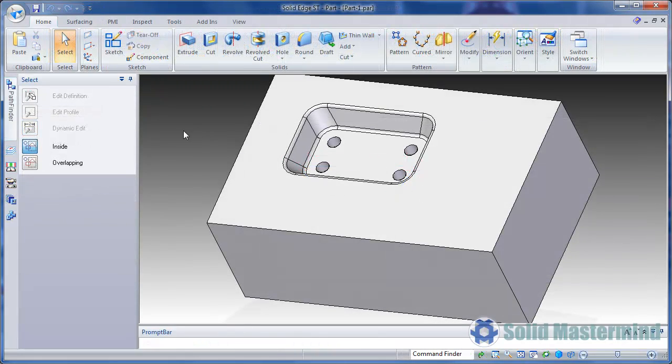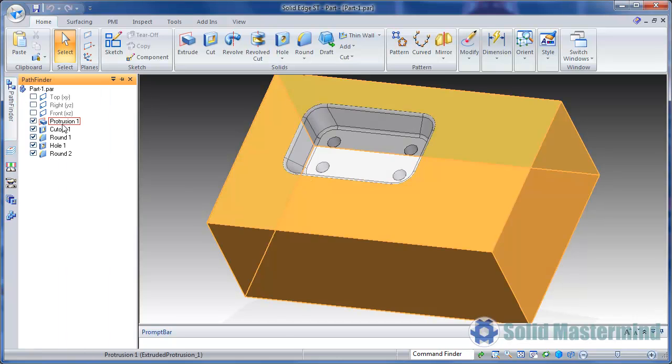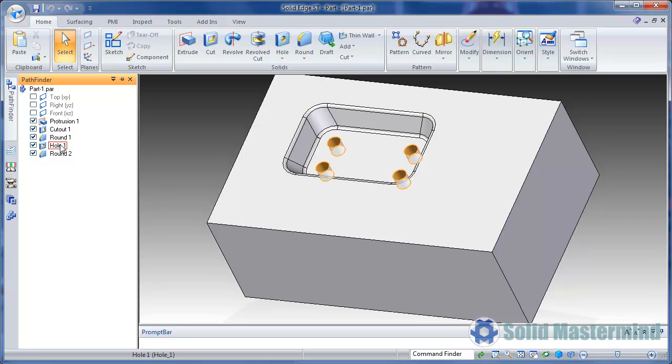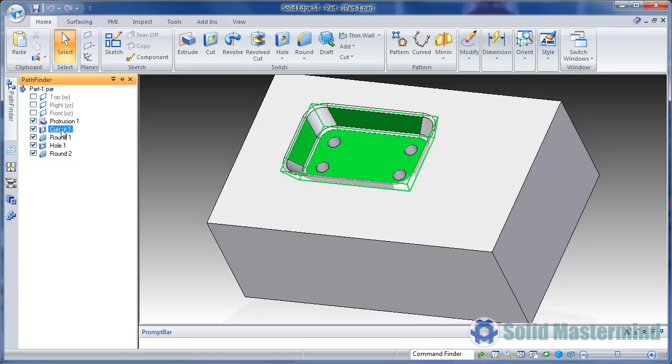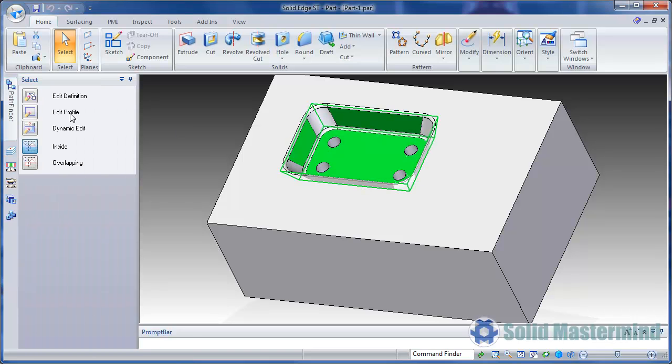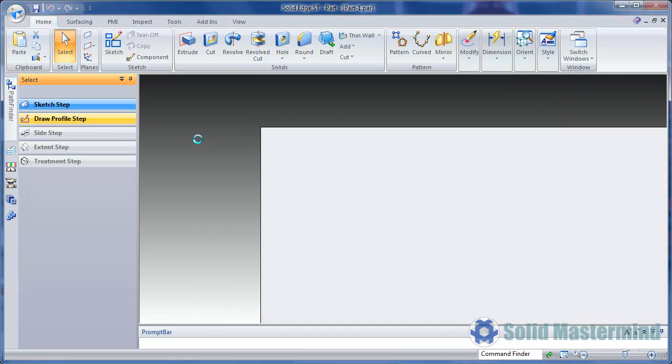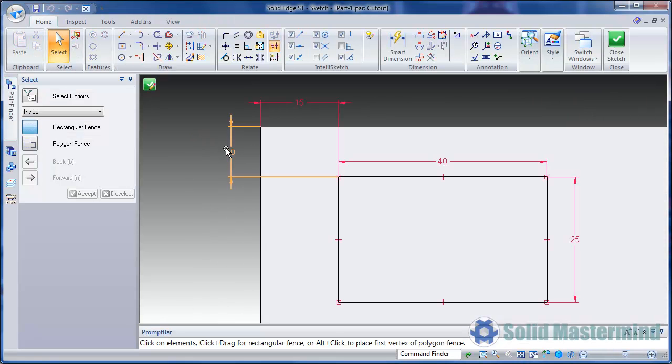Now we'll look at another example. This time we have a part model with a cutout, some rounds, and some holes. If we edit the cutout we can see it is dimensioned to the corner of the base part.